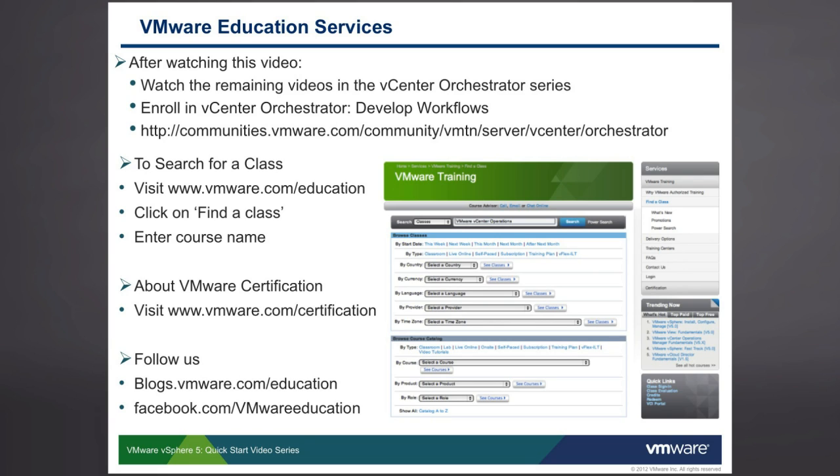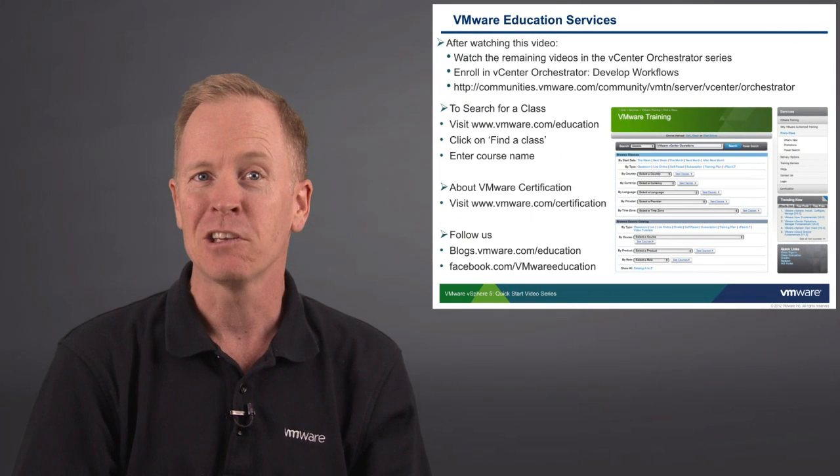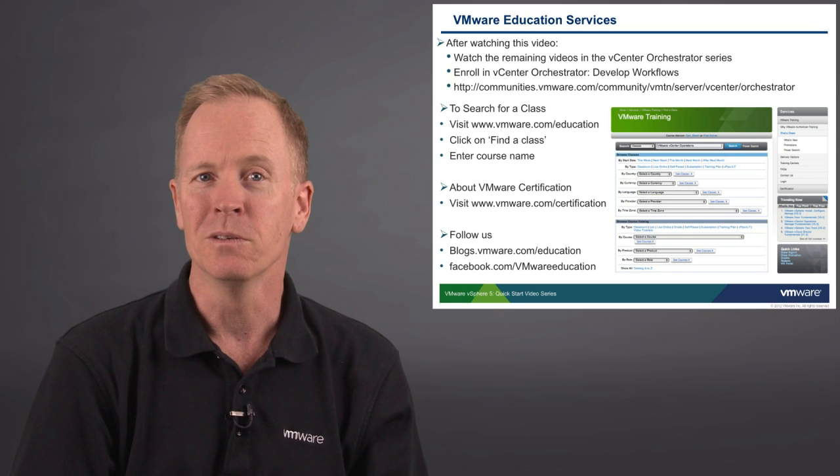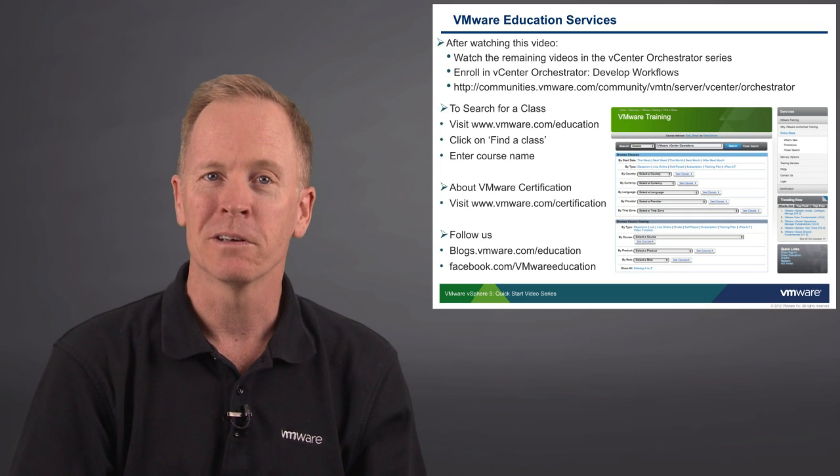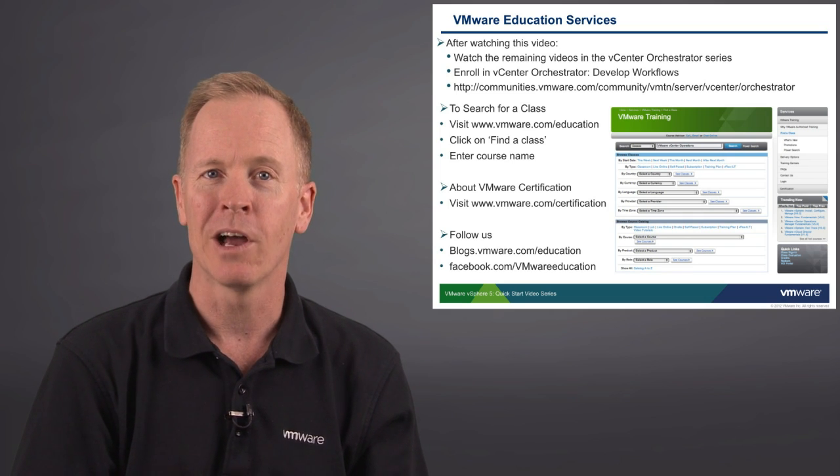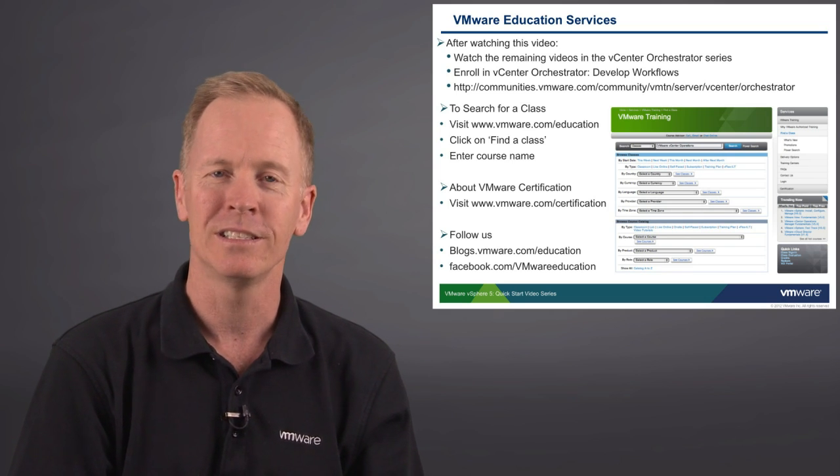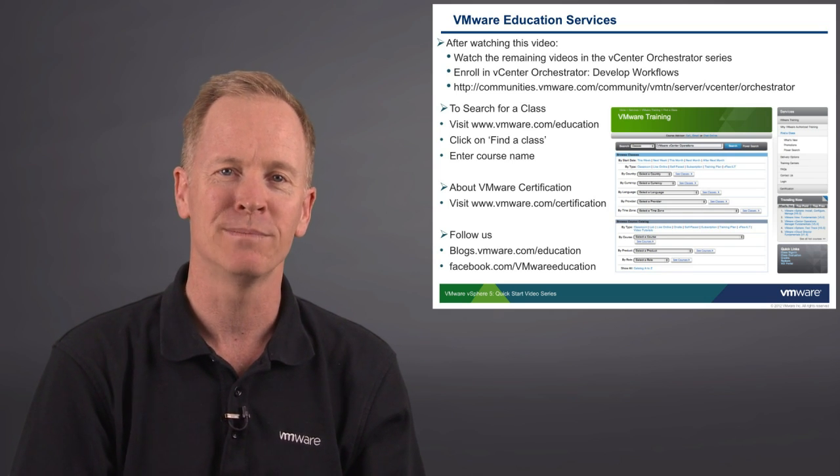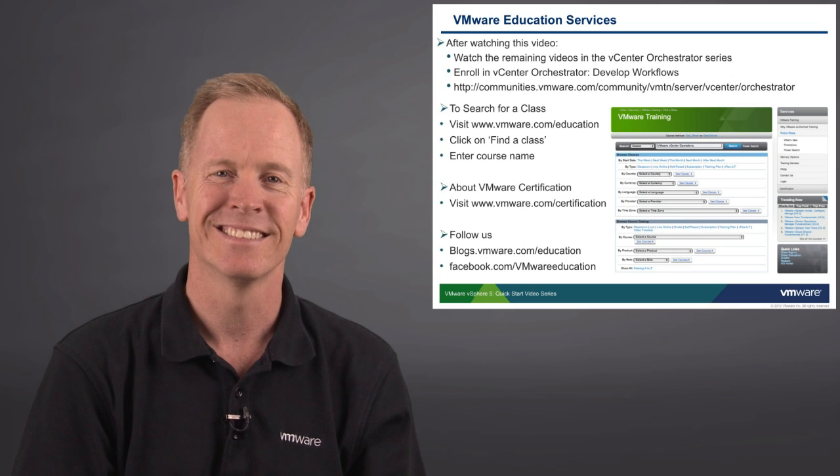For in-depth, hands-on orchestrator training, enroll in the VMware vCenter Orchestrator Develop Workflows class, and connect with other orchestrator developers online at communities.vmware.com. Thank you.